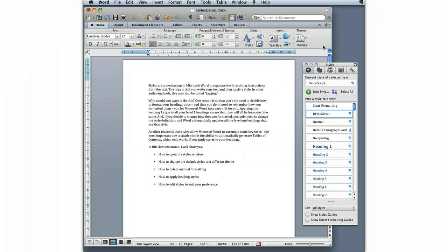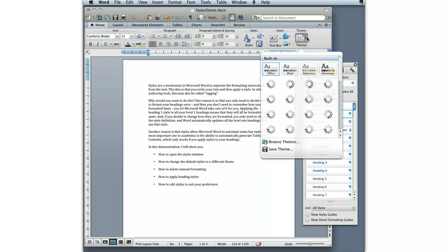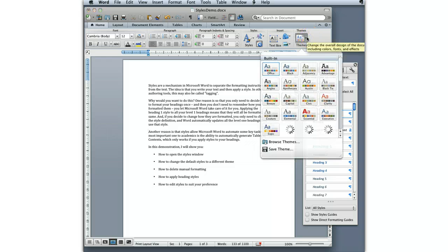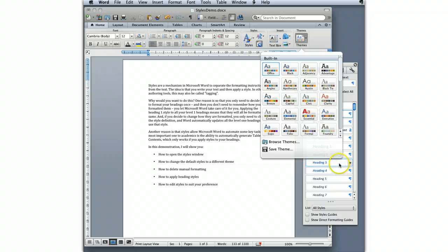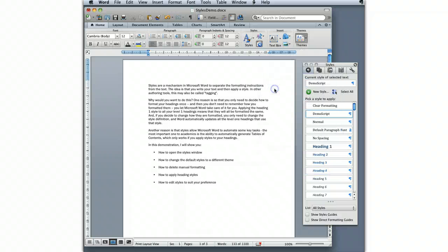Now we're going to take a look at themes. What themes allow you to do is get a bit of a different look and feel. You notice that this is blue. I don't like the blue in the heading, so I can go over to Angles. Angles changed.